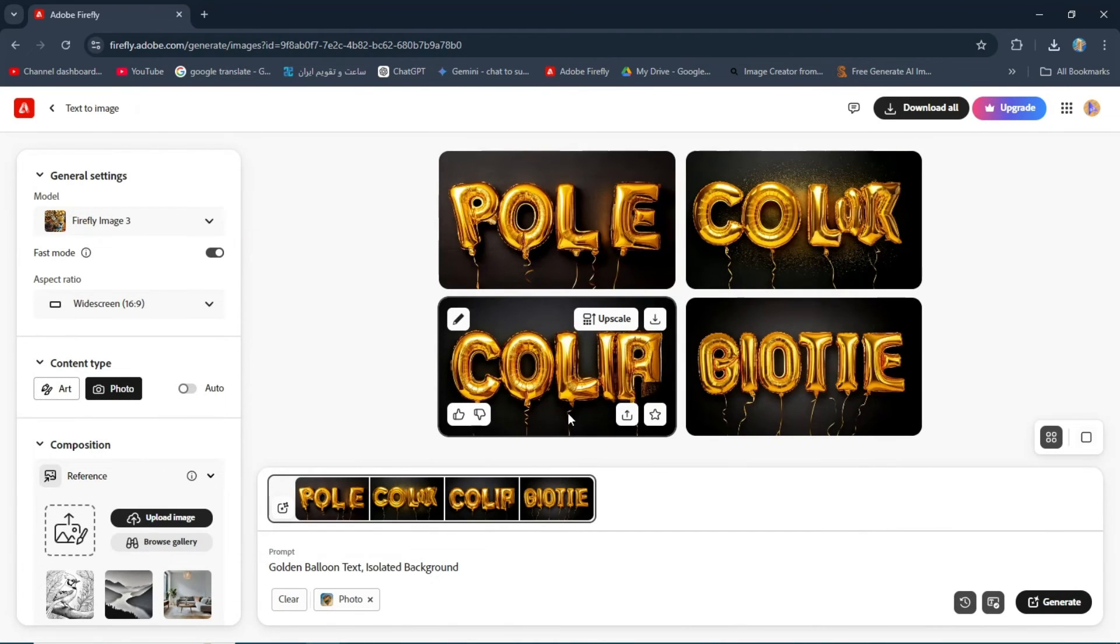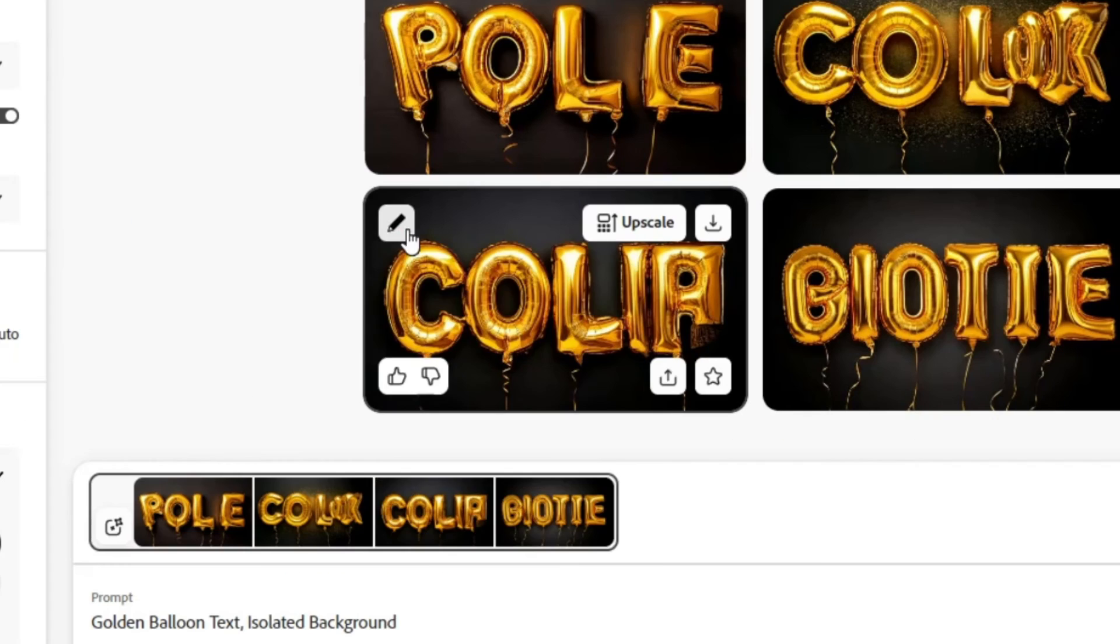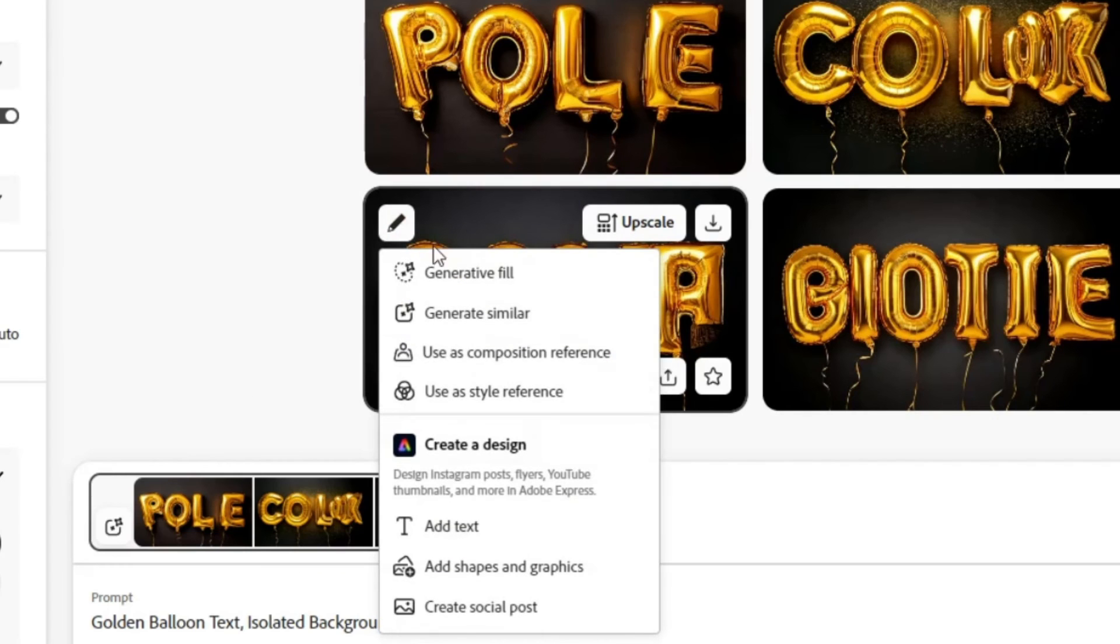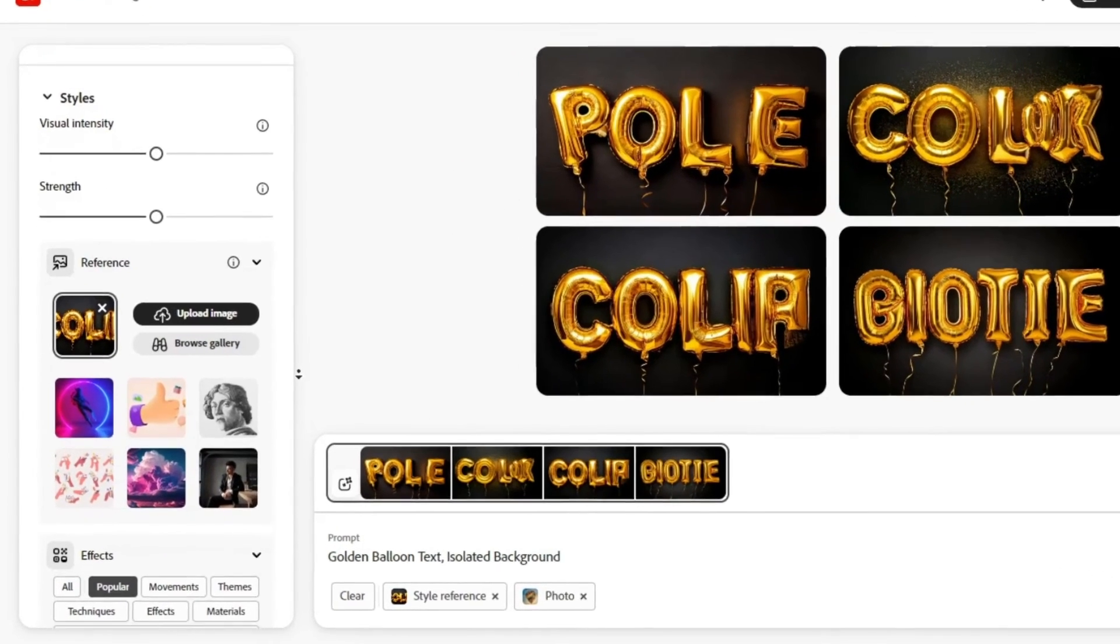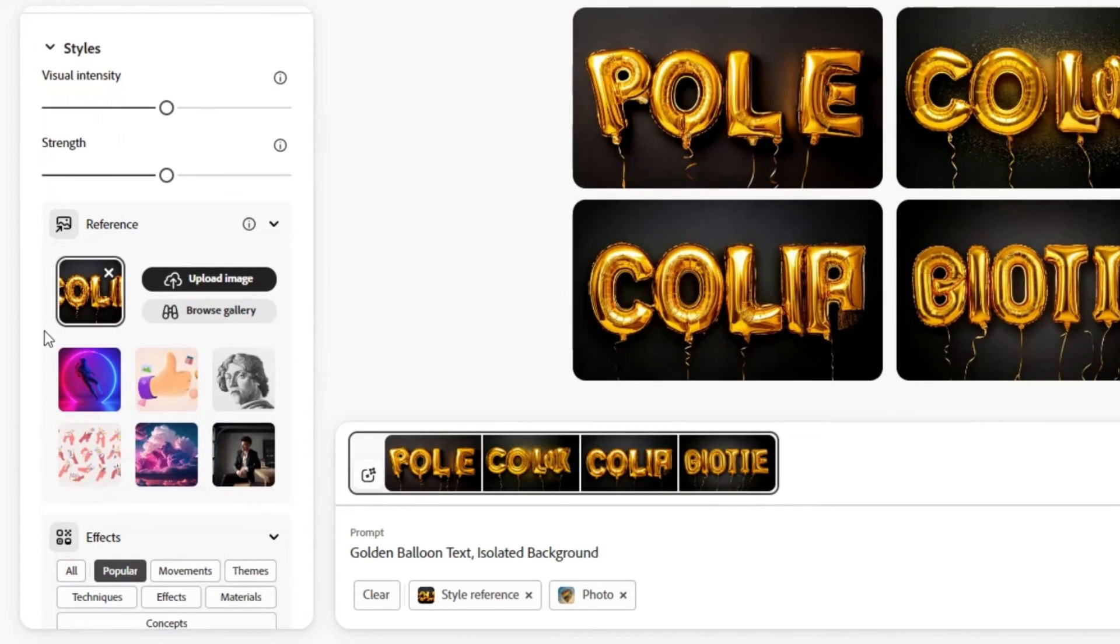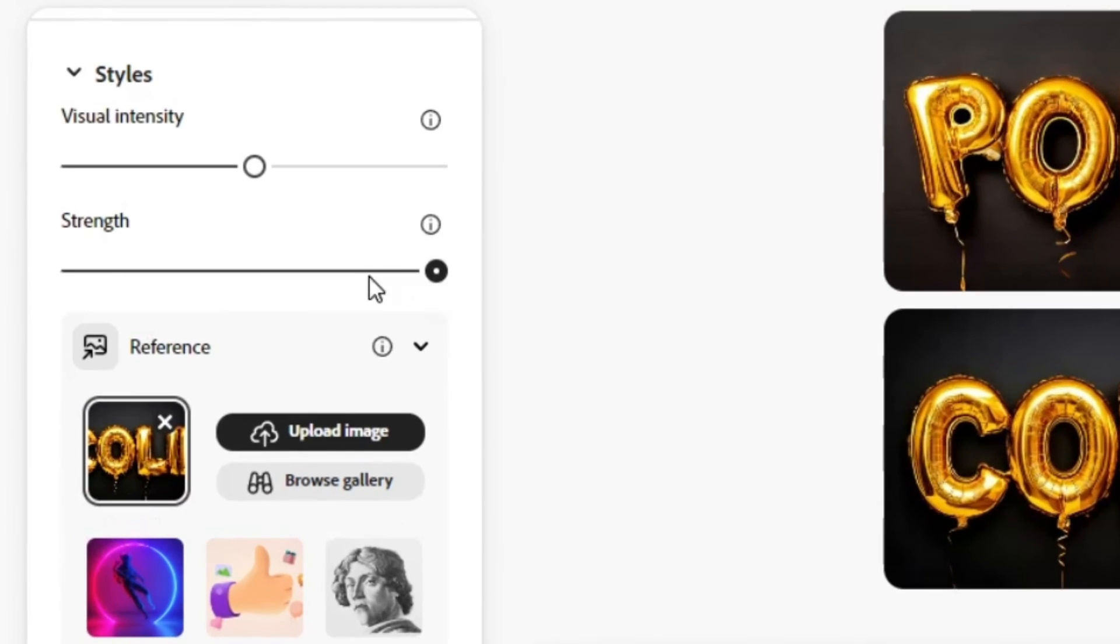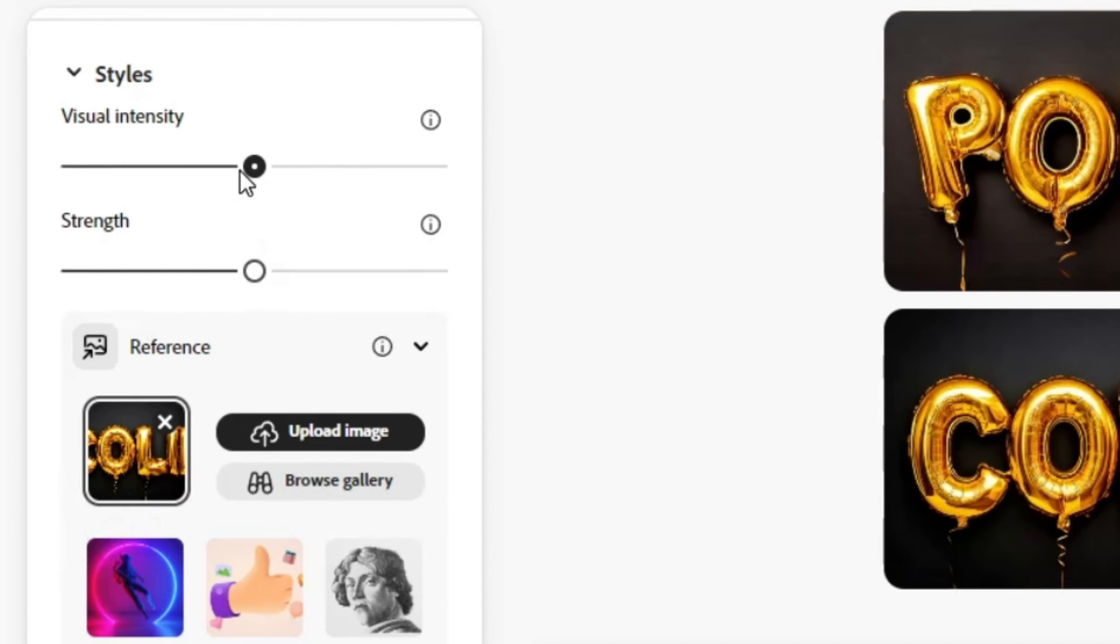Choose one of the generated images. Then click on use as style reference. Now this image is set as the style reference for your design. You can adjust the similarity by increasing or decreasing the strength and visual intensity.